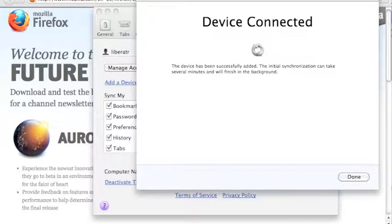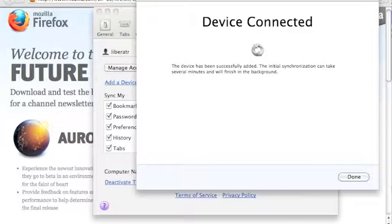Once you do that, all of your bookmarks will be available on your phone. And any new bookmarks you add on your phone will be available on Firefox. Your entire browsing history will be available in both places.